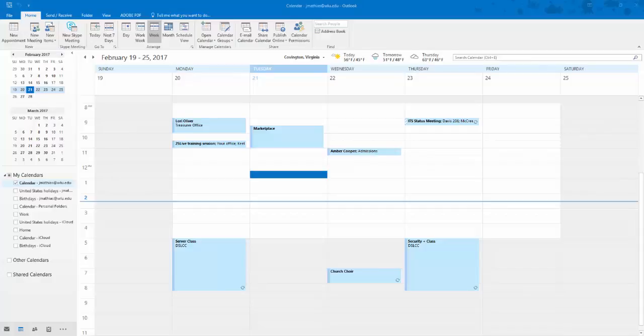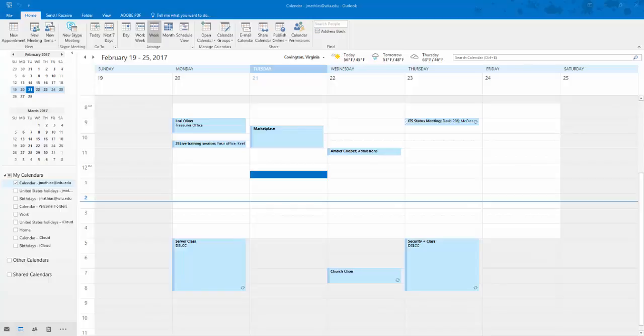The 25Live plugin provides integration of 25Live within Outlook for requesting spaces for meetings scheduled in Outlook. The installation of the 25Live plugin is covered in another video.